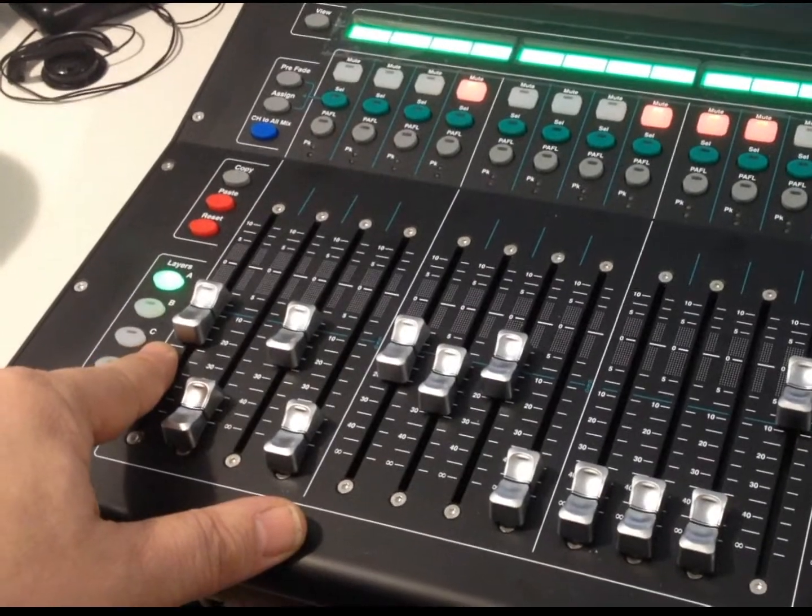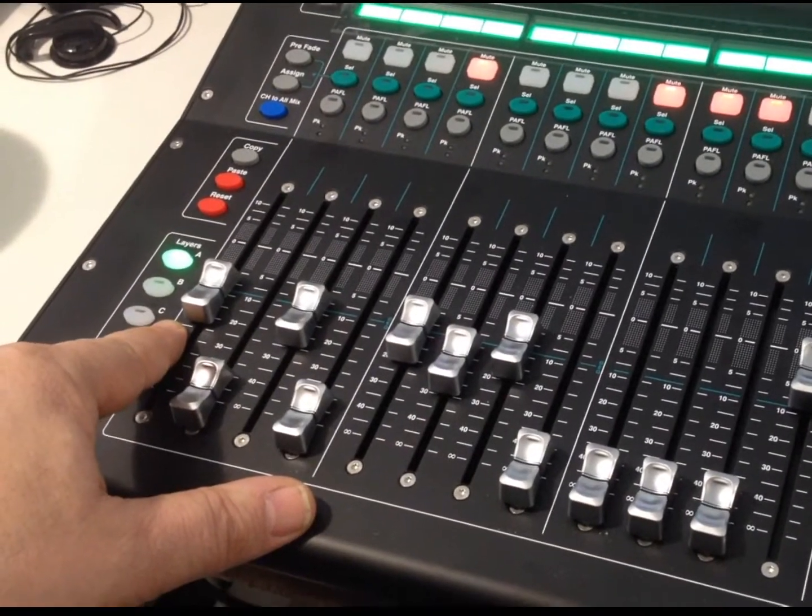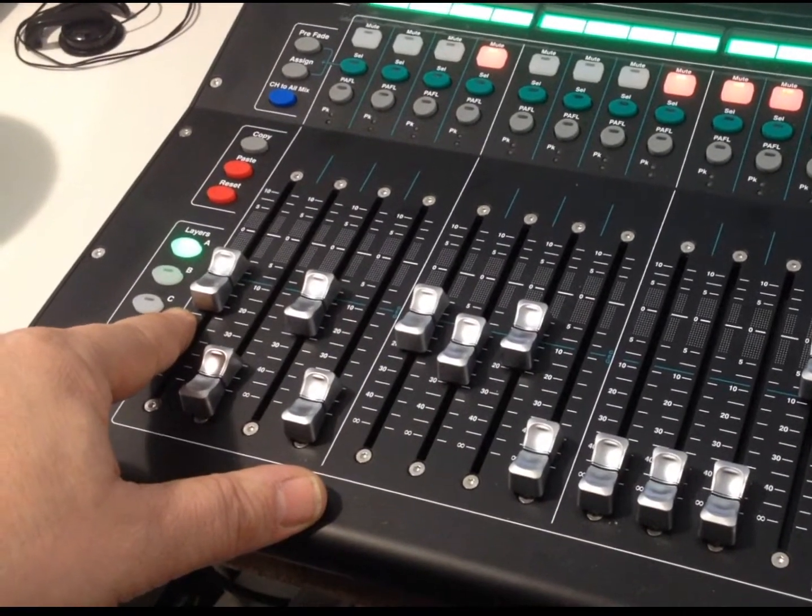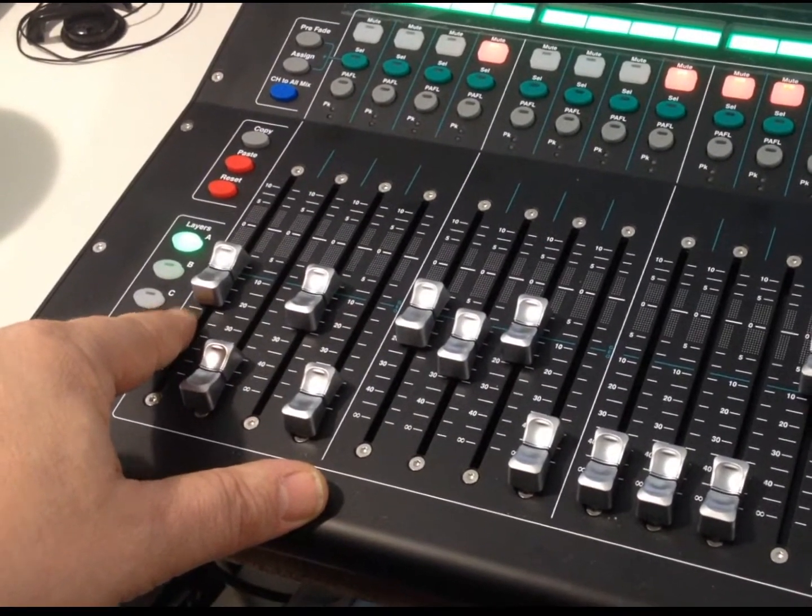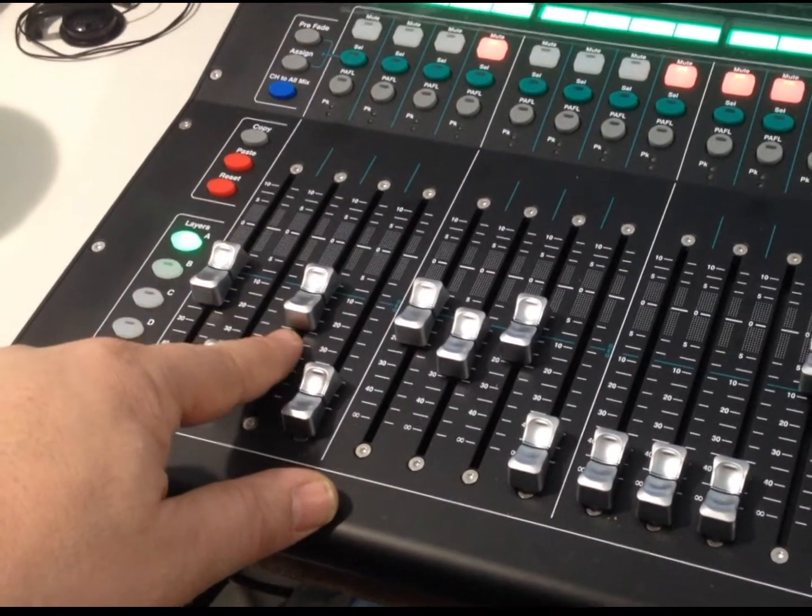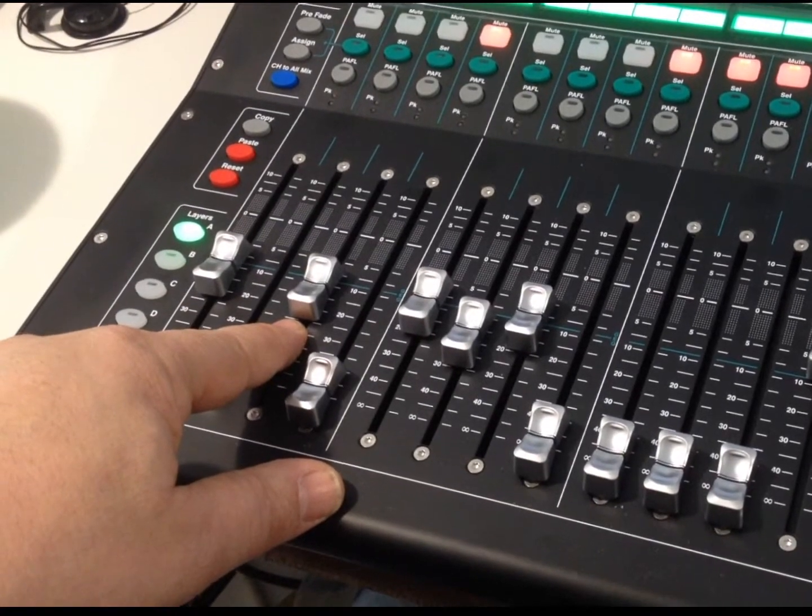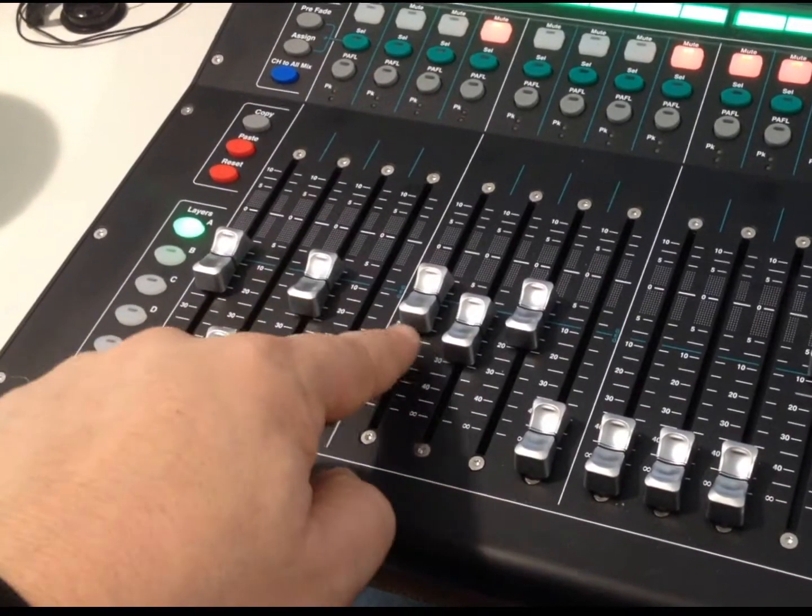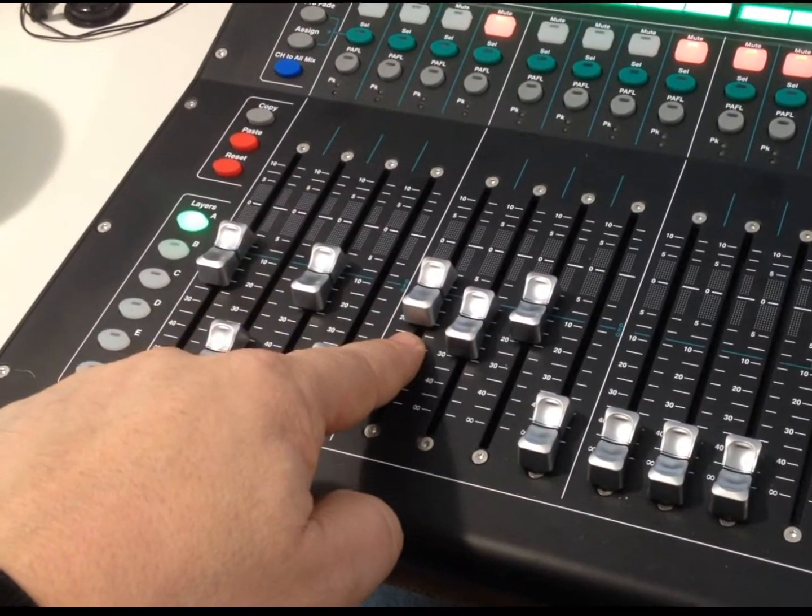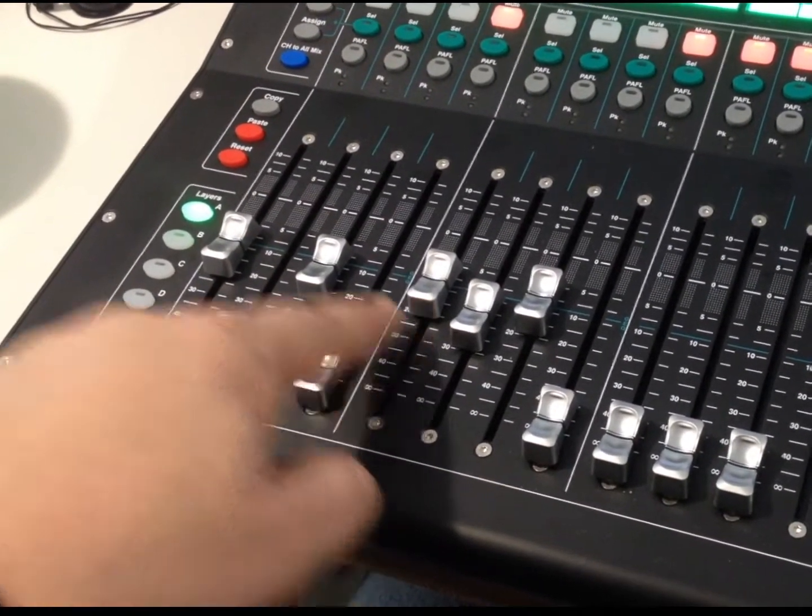So, for channel one, the auxiliary mix level is set there. And for channel three, it's set here. Channel five, and so forth.